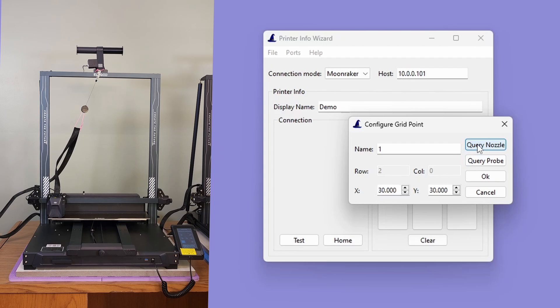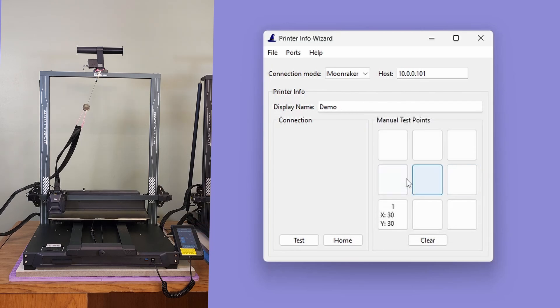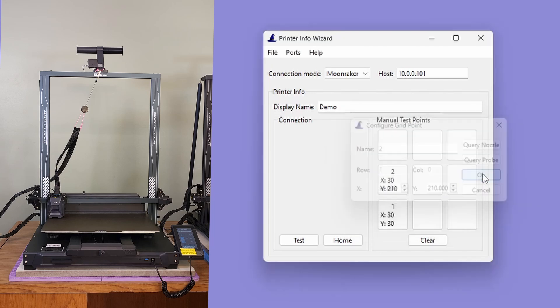You can safely click the Query buttons as many times as you want. Once the values have been set, click OK. You can now repeat the same steps to fill in the values for the remaining six locations.